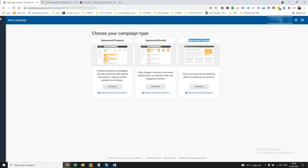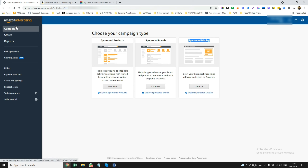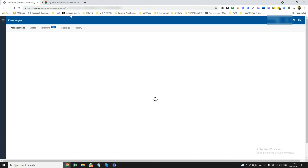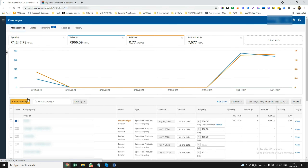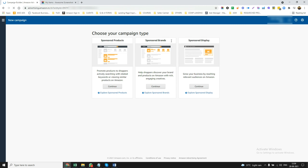In order to use Sponsored Display Ads, you have to go to Amazon Advertising and click on 'Create a Campaign.' Then you can click on Sponsored Display. Now this is only available if you are a brand registered seller. If you are not a brand registered seller, this will not be available — that is the reason why Sponsored Brand Registry is so important. Otherwise, you can only use Sponsored Products.